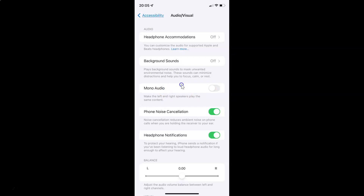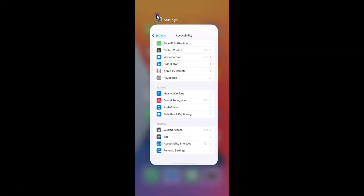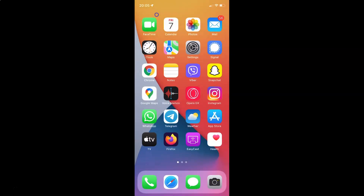So just select the option that you want. I want to enable mono audio, so let me enable this toggle button. You can see it's now enabled. After you're done you can go back and close your settings app. That's it — in this way you can easily enable or disable mono audio on your iPhone running iOS version 15.2.